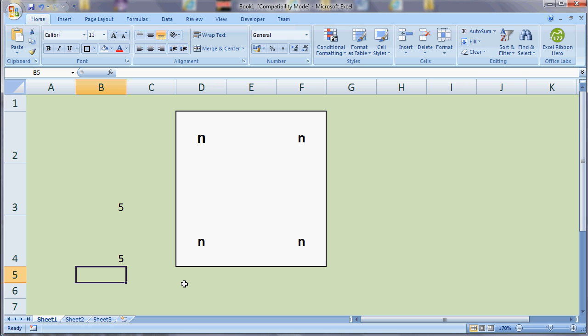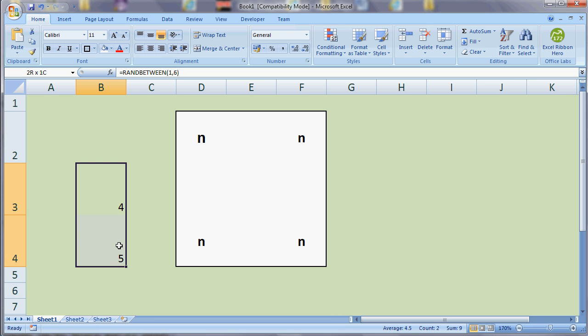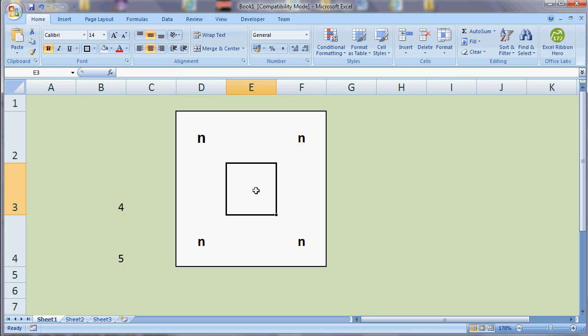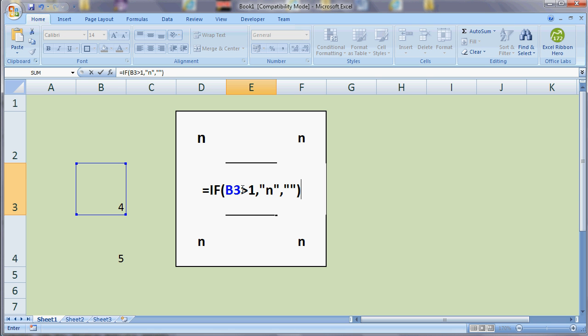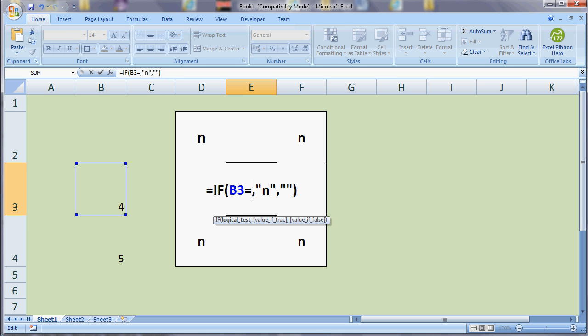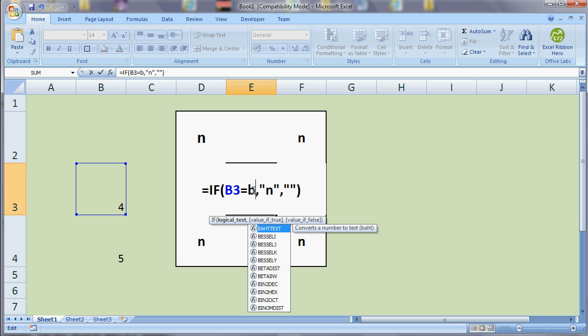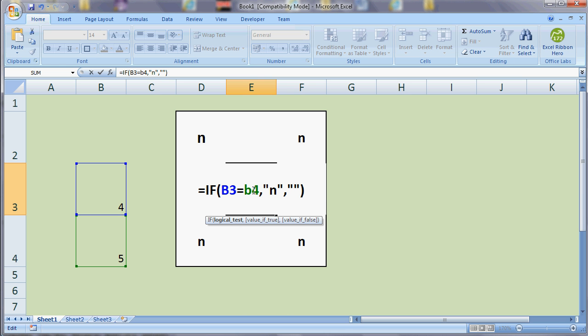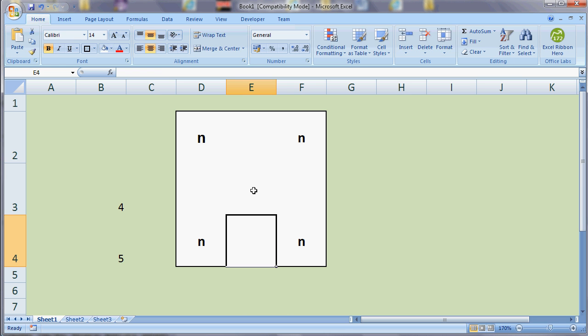If I try and get an even number, so four, the nearest odd number to that is five. So we can tell whether we've got an odd number because these two cells will contain the same value. So in our middle spot, what we want is a rule that checks whether those two values are the same. In this case, instead of comparing B3 with a fixed value, we're comparing B3 with B4. If B3 and B4 are the same, then we've got an odd number, so we want an N. Otherwise, we don't. I think all the spots should be working now.